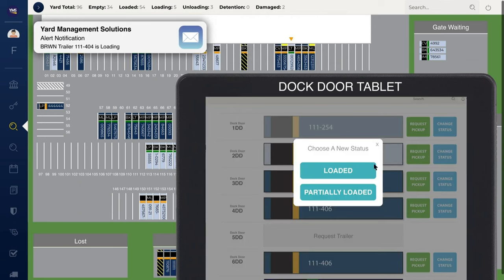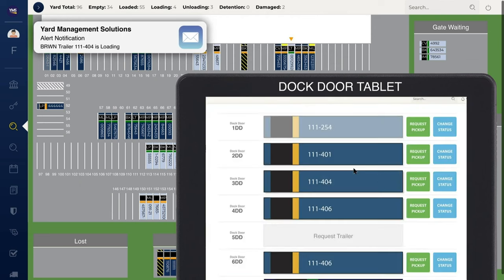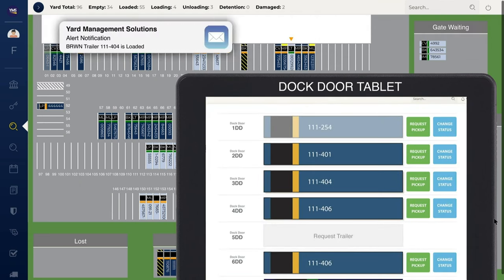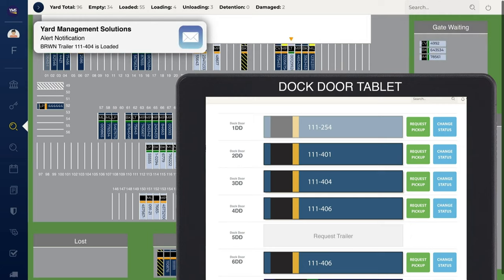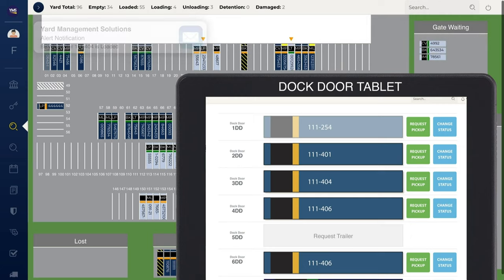When loading is complete, carriers are notified to pick up the load. Automatic updates provided by YMS eliminate manual emails, faxes, and phone calls, ensuring there is a single source of information for customers, suppliers, and carriers.